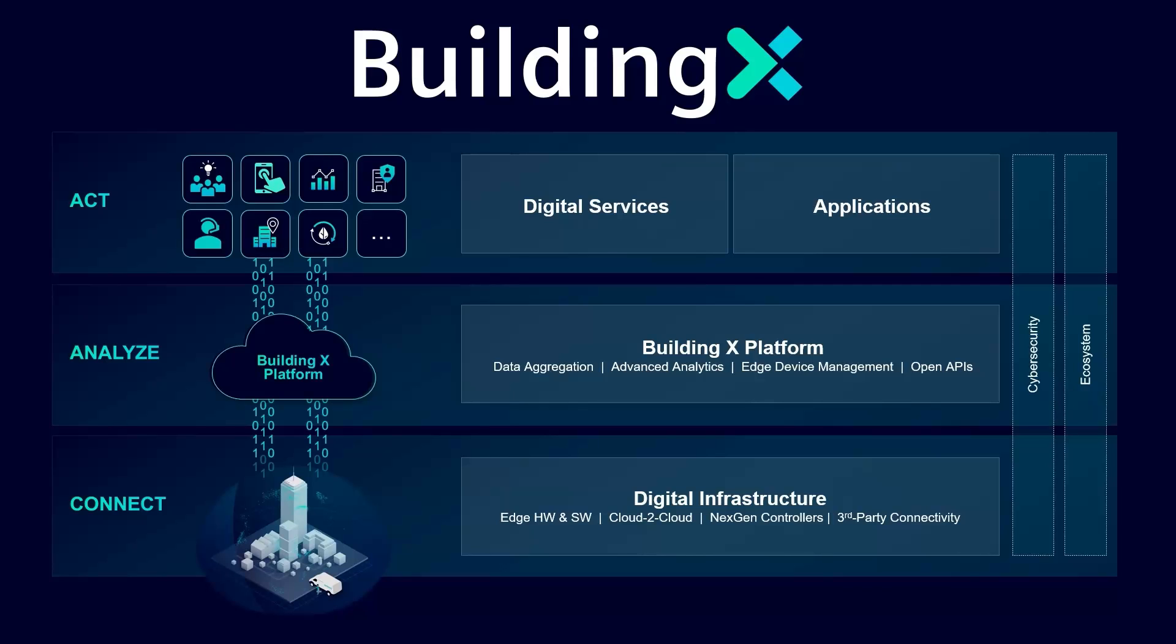This is only possible because Building X powers these applications and services through its cutting-edge, open and flexible digital building cloud platform, making each and every one of your properties connected, sustainable, and efficient.